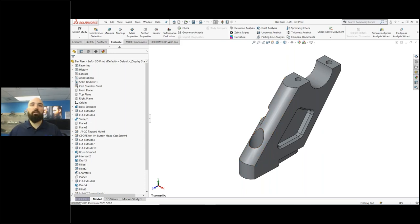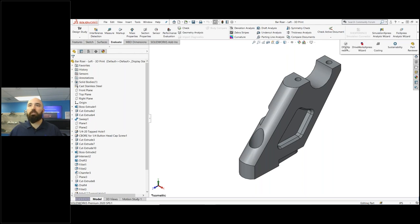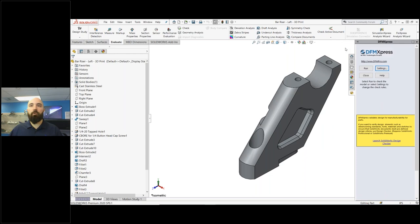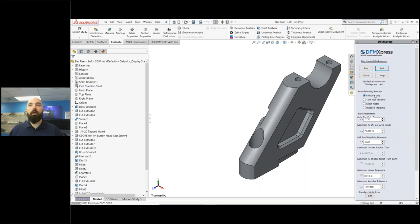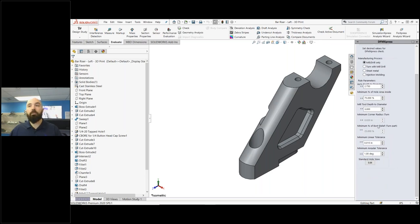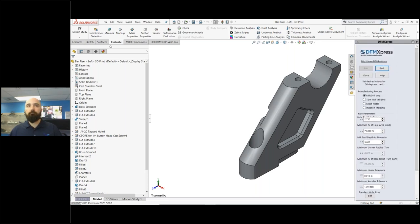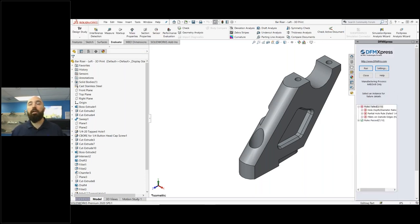To find this tool, go to the Command Manager and jump to the Evaluate tab. On the far right-hand side of the screen you'll see the DFM Express Analysis Wizard. Once you load the tool, go directly into the Settings menu, which allows you to analyze the part based on the manufacturing method you wish to use — mill, sheet metal, injection molding, or turn part. You can adjust parameters based on your shop's capabilities, such as tool lengths. After setup, hit Run and DFM Express will analyze the part and show any potential issues that might cause problems when manufacturing.